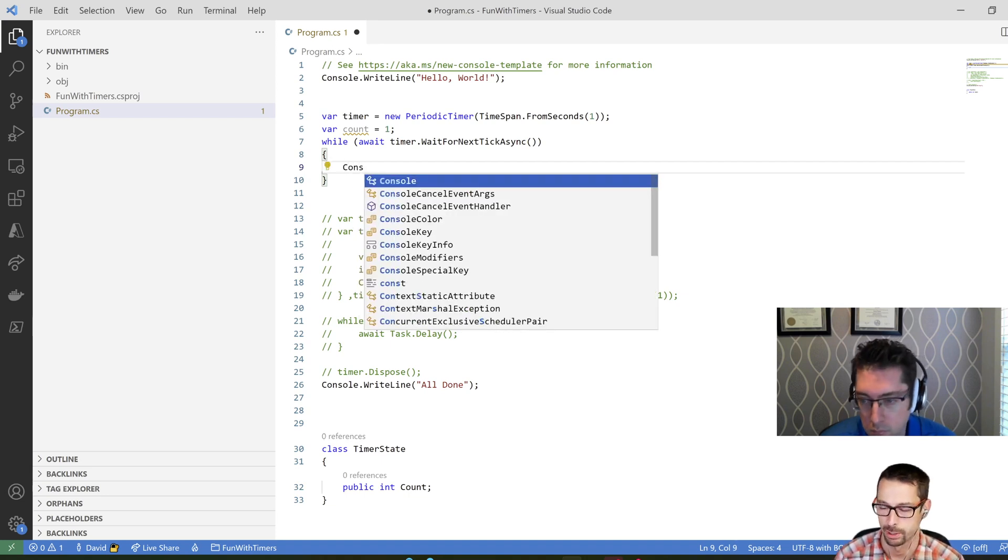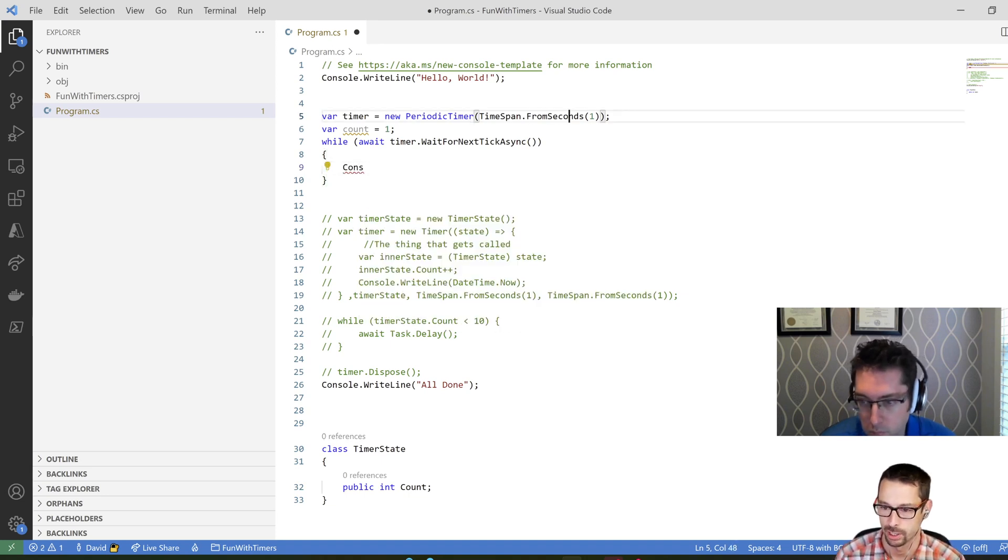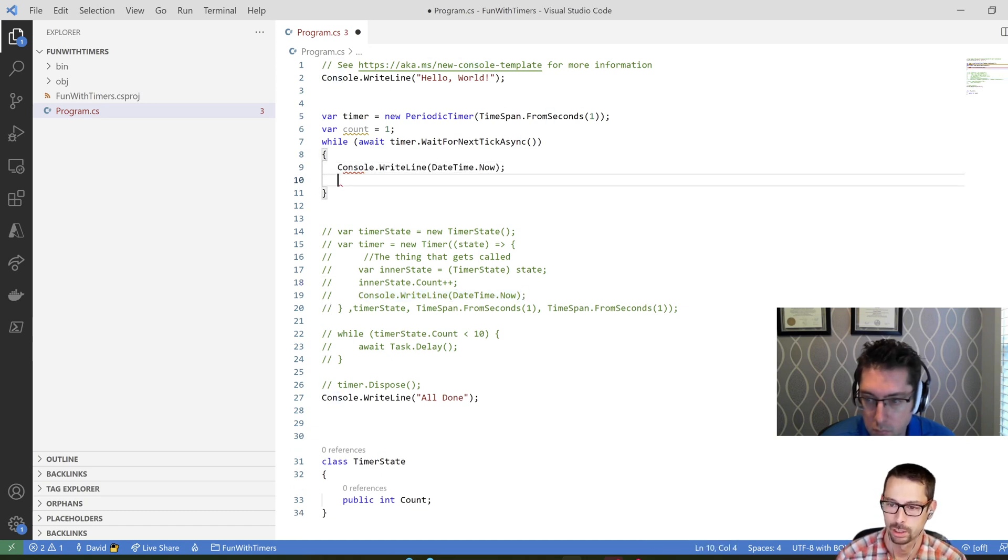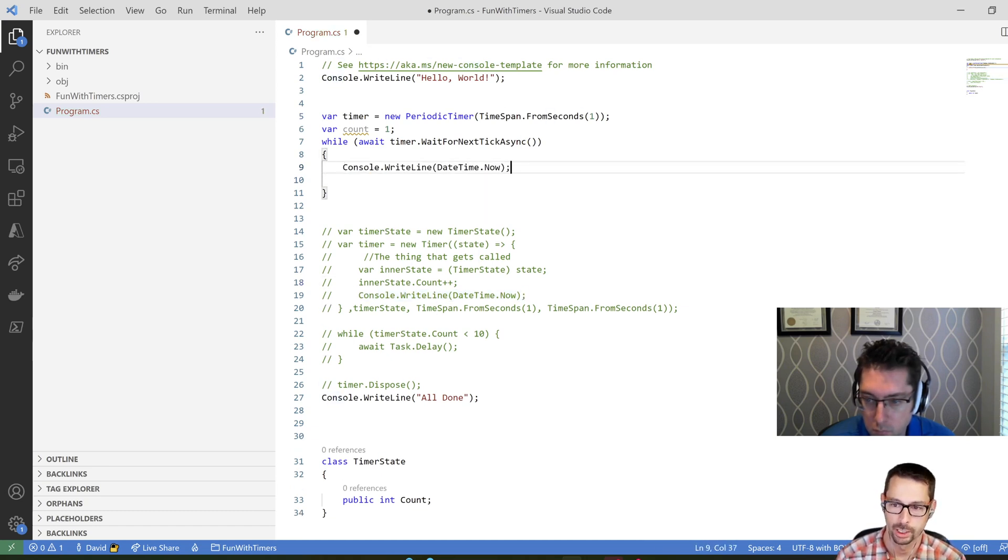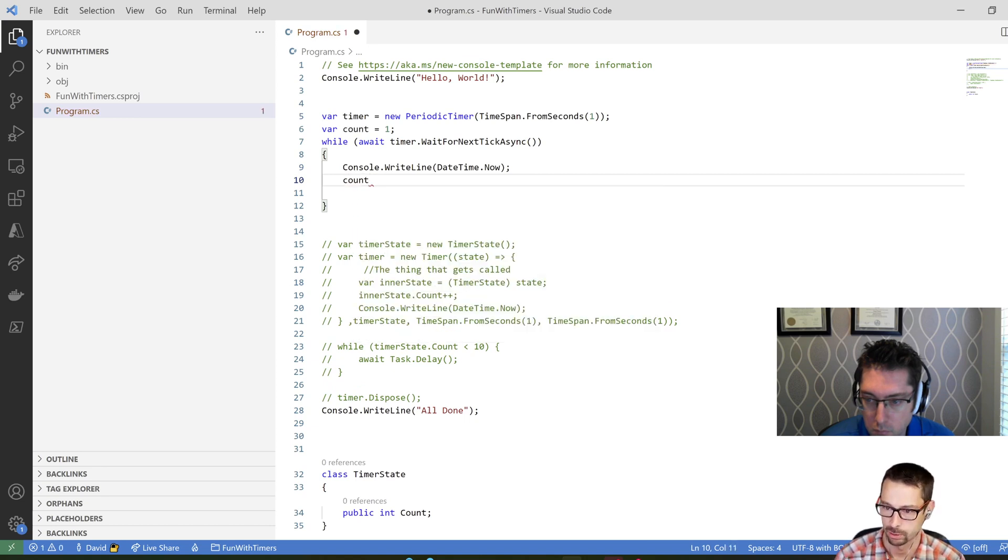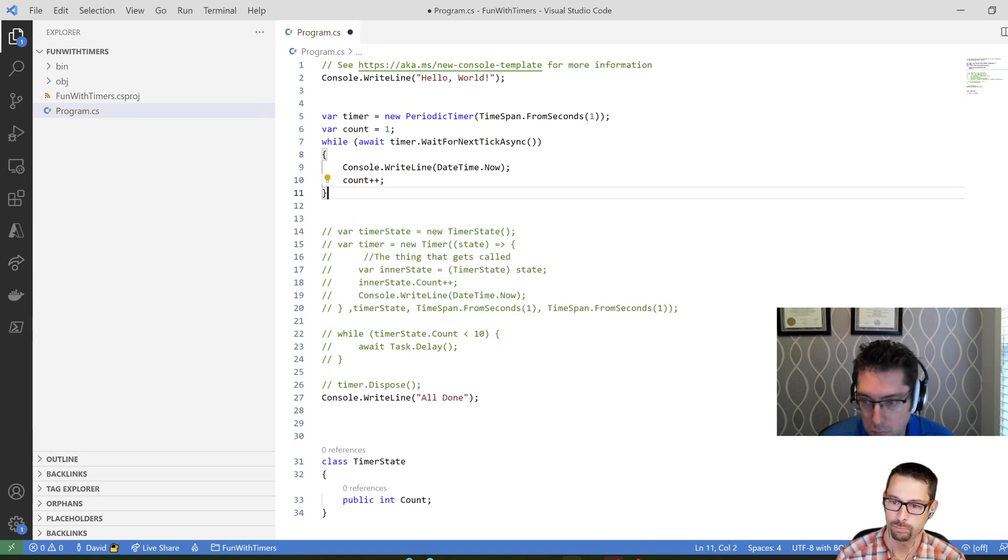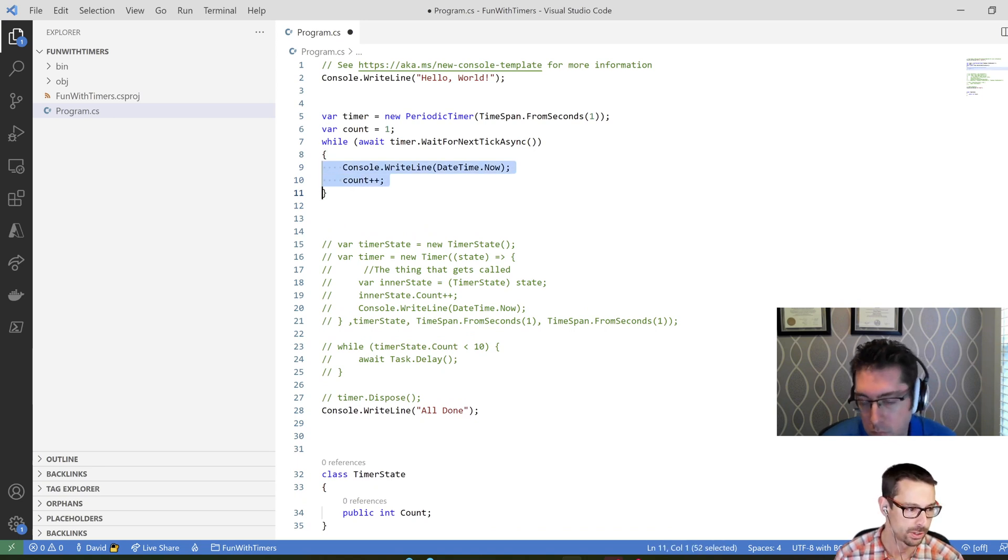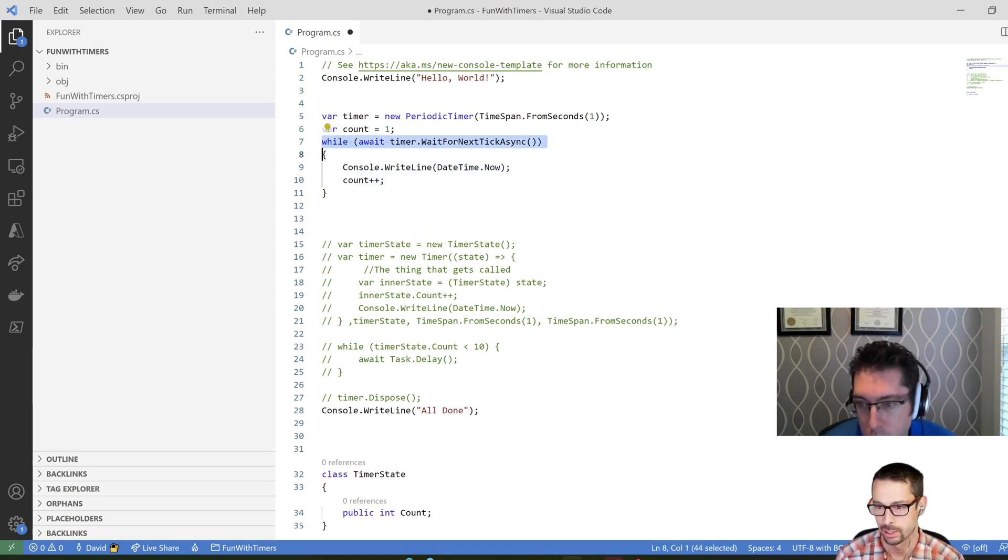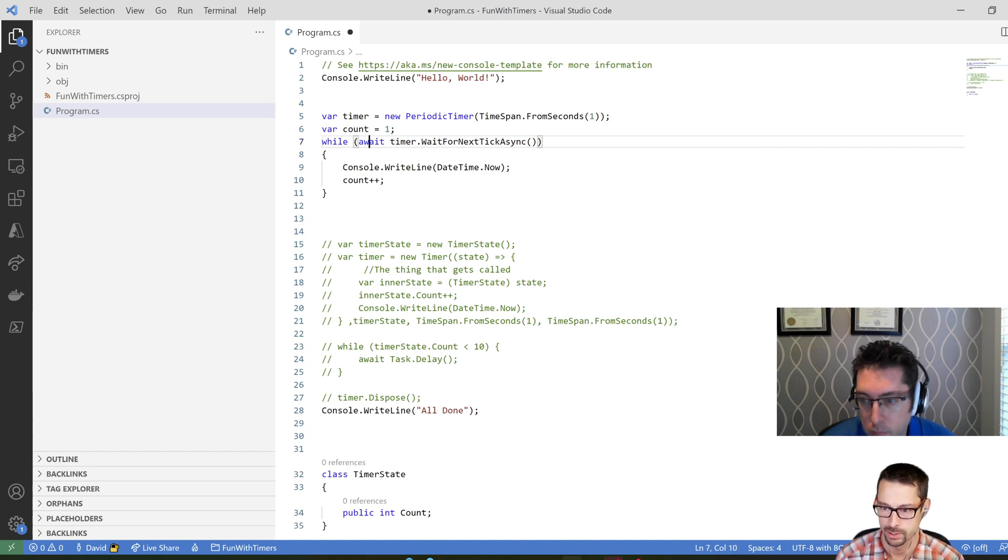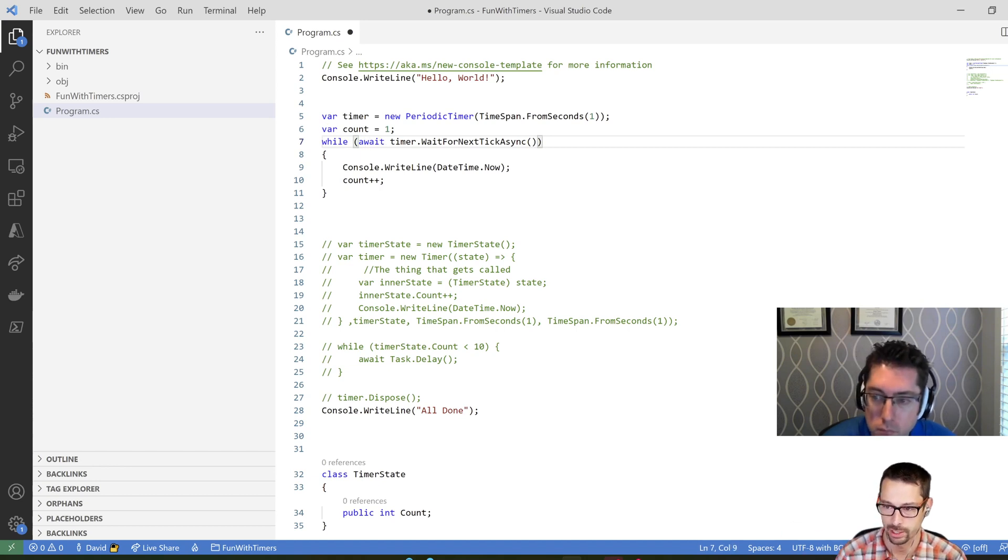So here I can say my console.writeline.datetime.now, which I'm just going to copy. And I can say count plus plus. And that's it for my timer. So the code inside the while loop is the code that I want to run. And then I just have a while statement here saying, wait for the next tick on my timer.